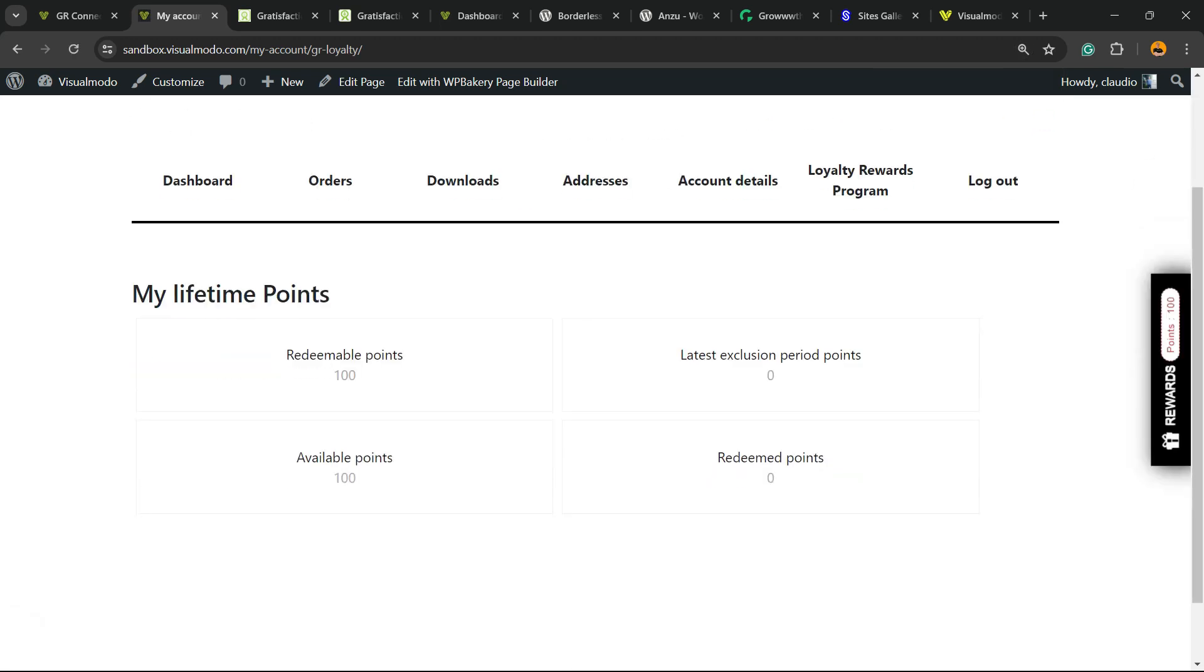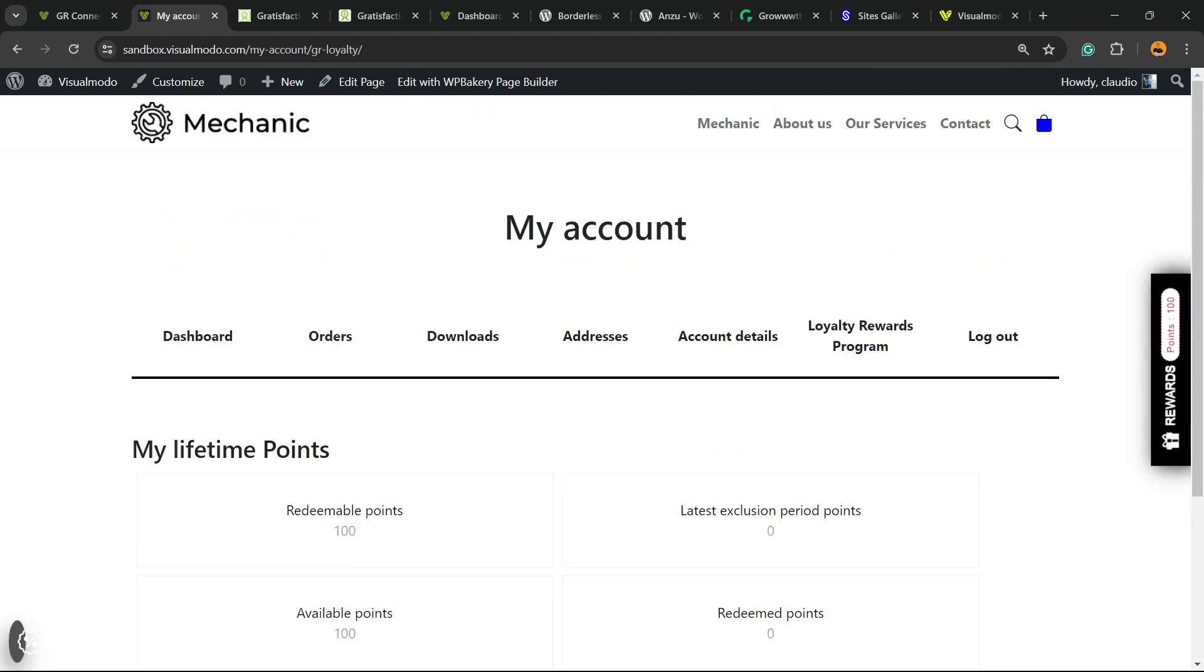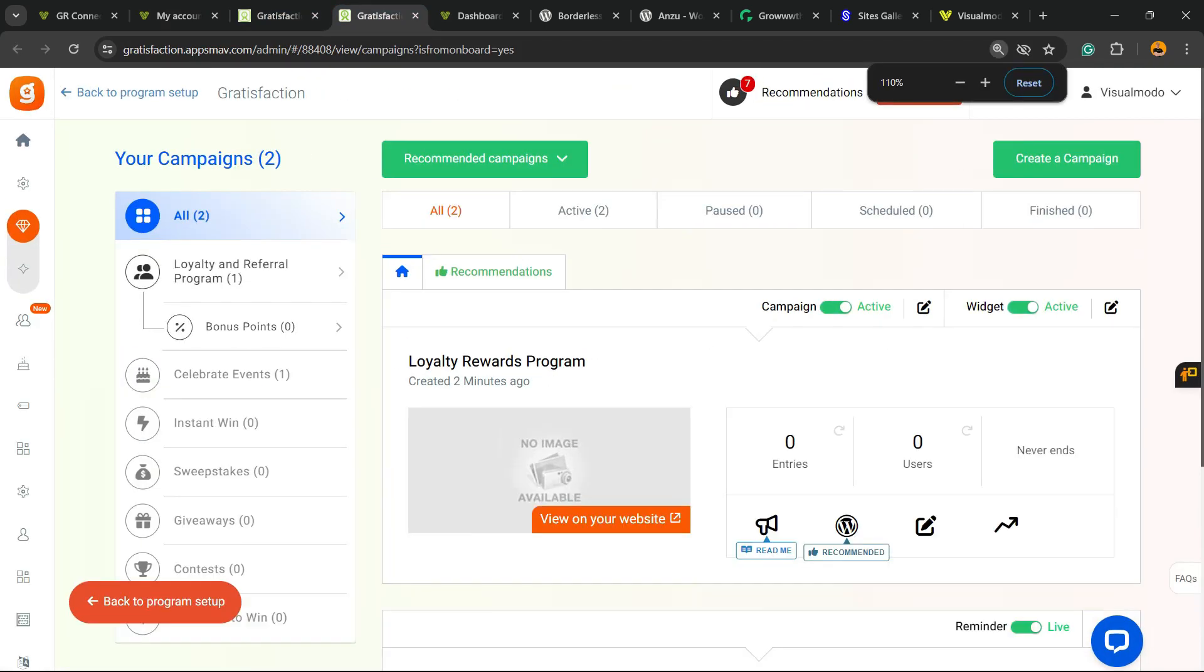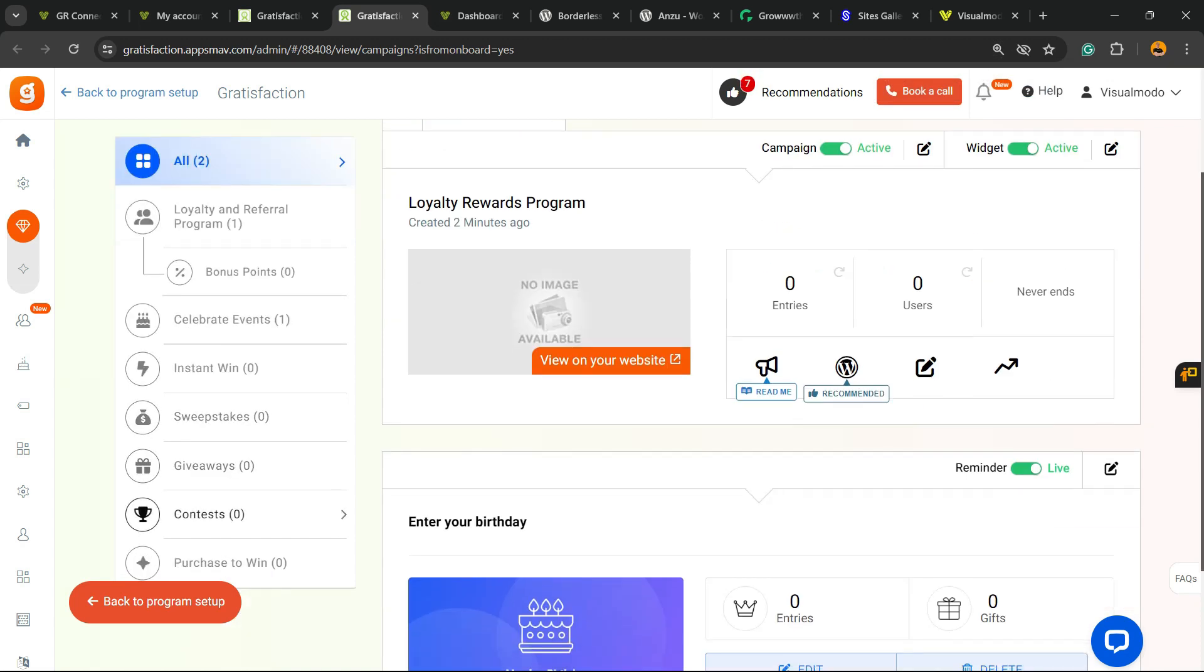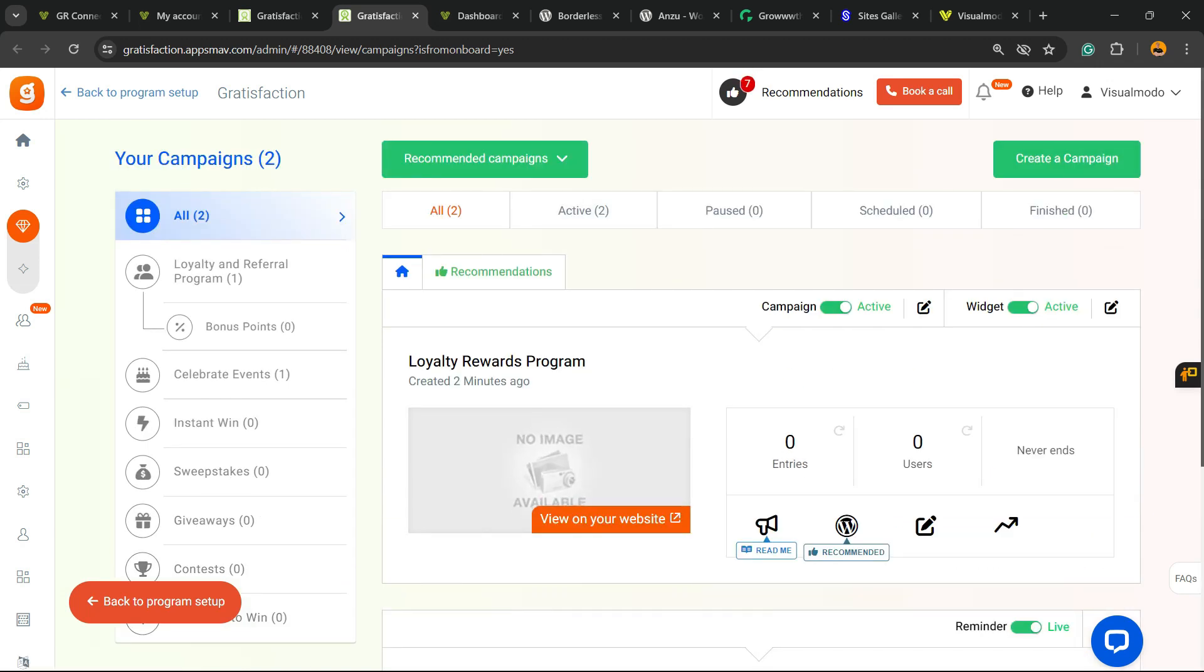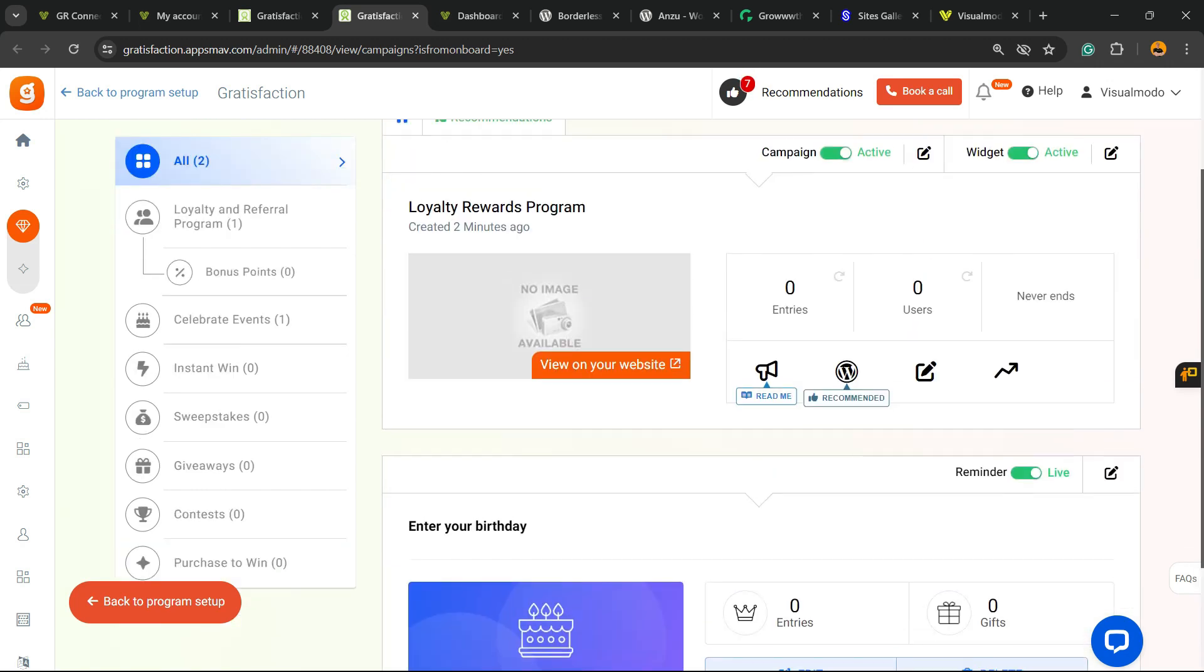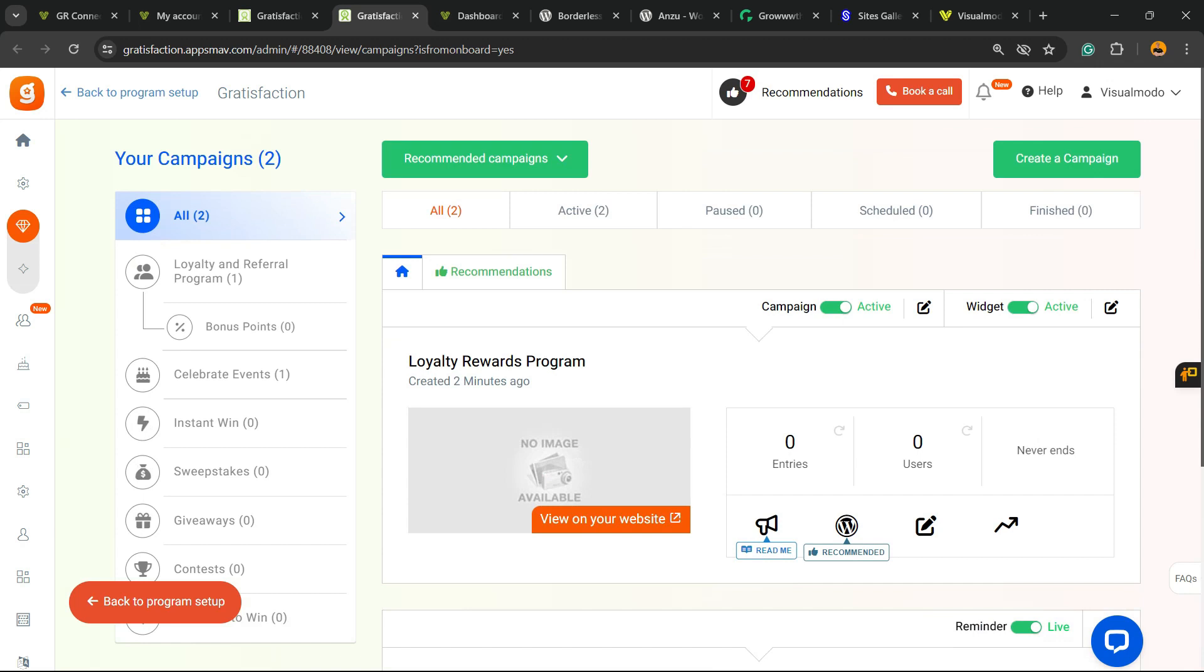All your customers are going to be able to see the points. And of course, you can do the customizations you need right here. We have loyalty program, events, wins, giveaways, contests, purchase to win, and a lot of options that you can customize in the campaign right here. And of course, you can deactivate it in this feature. And that is it.